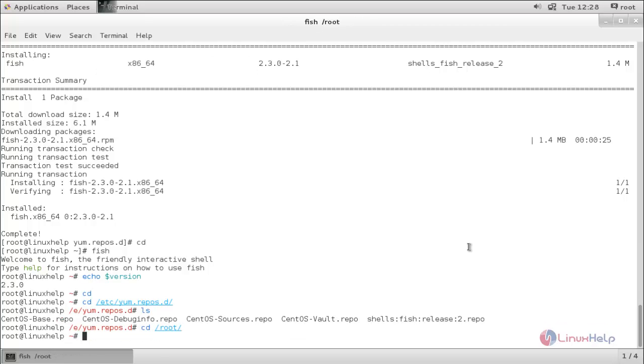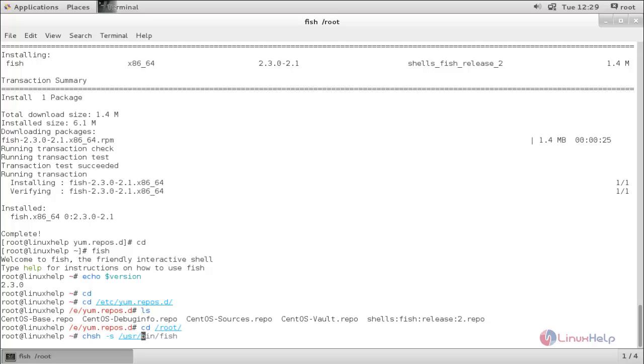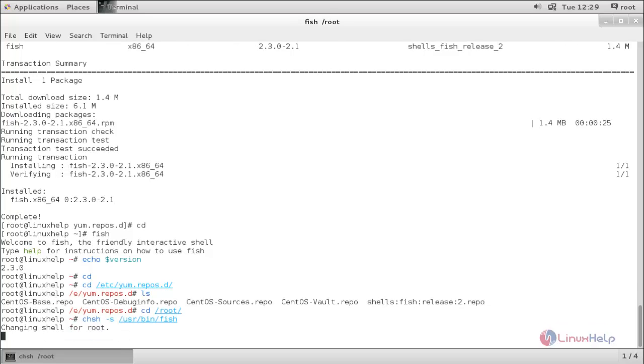To make this terminal as your default terminal, run the following command: chsh space hyphen s space slash user slash bin slash fish and hit enter. Here you can see now the shell is changed.